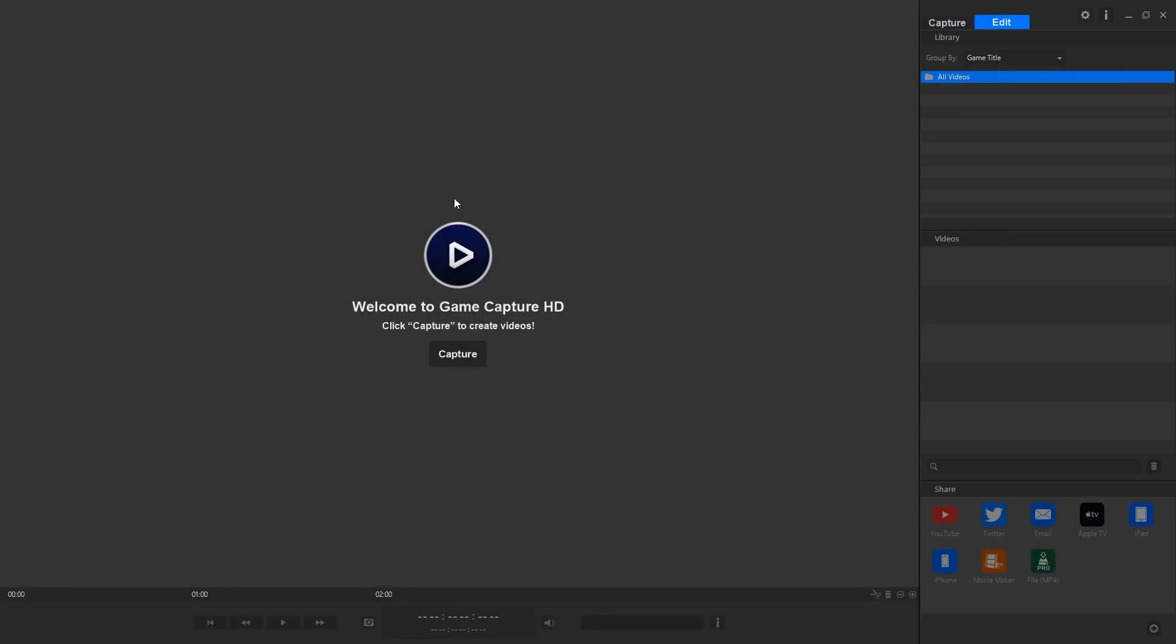Hit the record button and you've got your stream services here and your commentary as well. You can edit the files you've downloaded or worked with. Whatever you've captured you can actually do a few things. You can share it onto social media, you've got YouTube, Twitter, you can email it, Apple TV, iPad, iPhone, Movie Maker, and then you can set the file as MP4 as well.